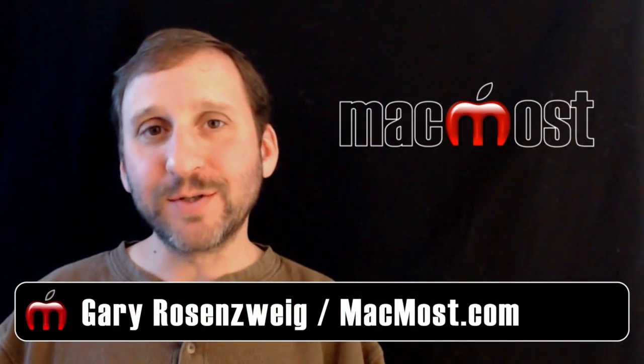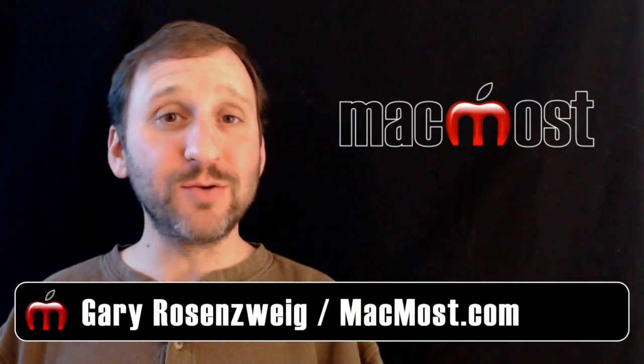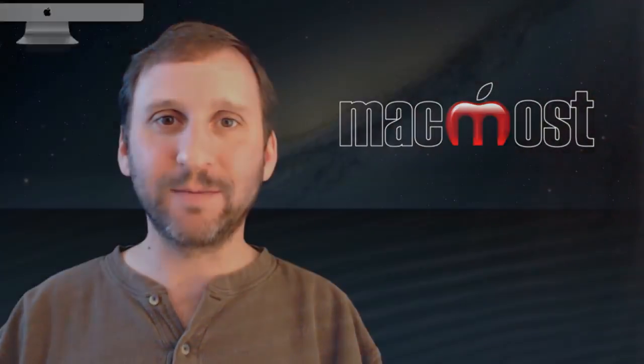Hi, this is Gary with MacMost Now. On today's episode, let's learn how to use the Clone Tool in Pixelmator.